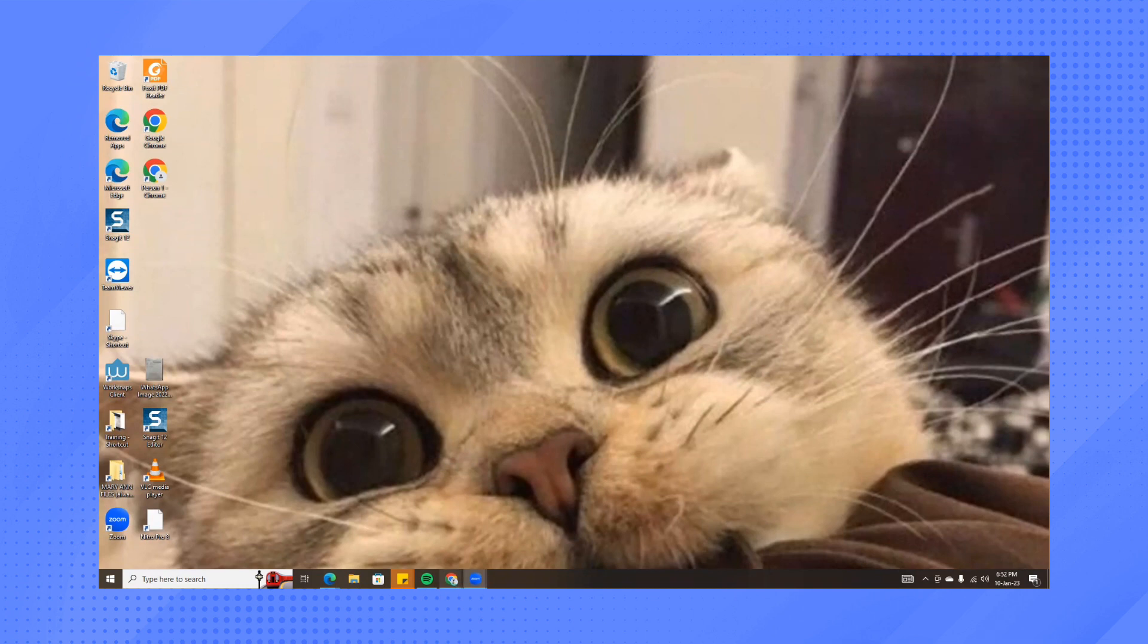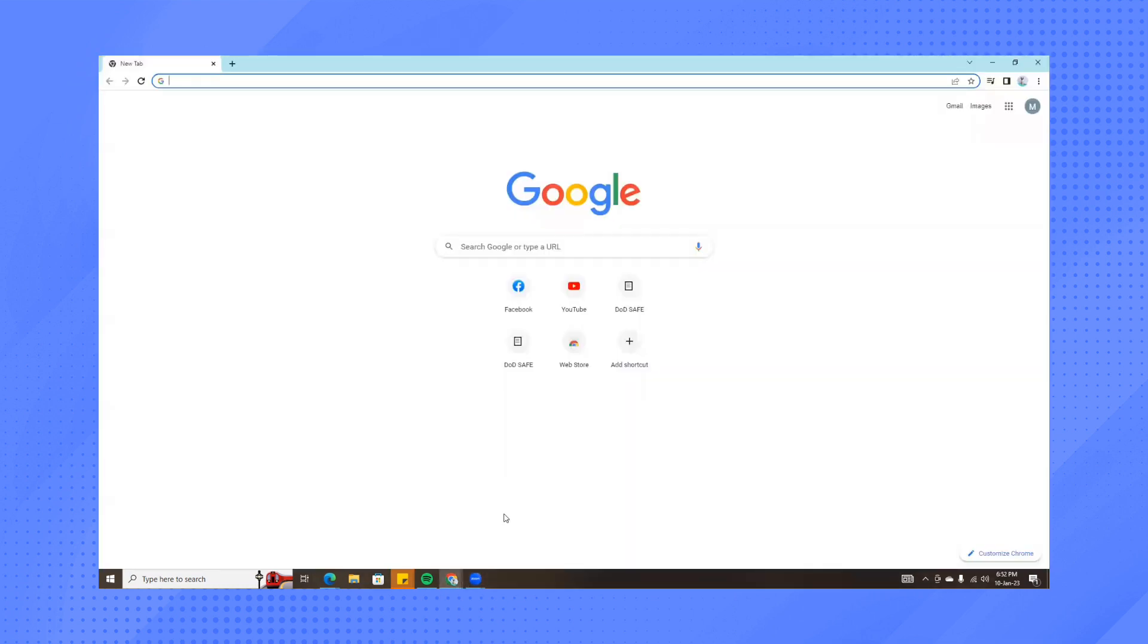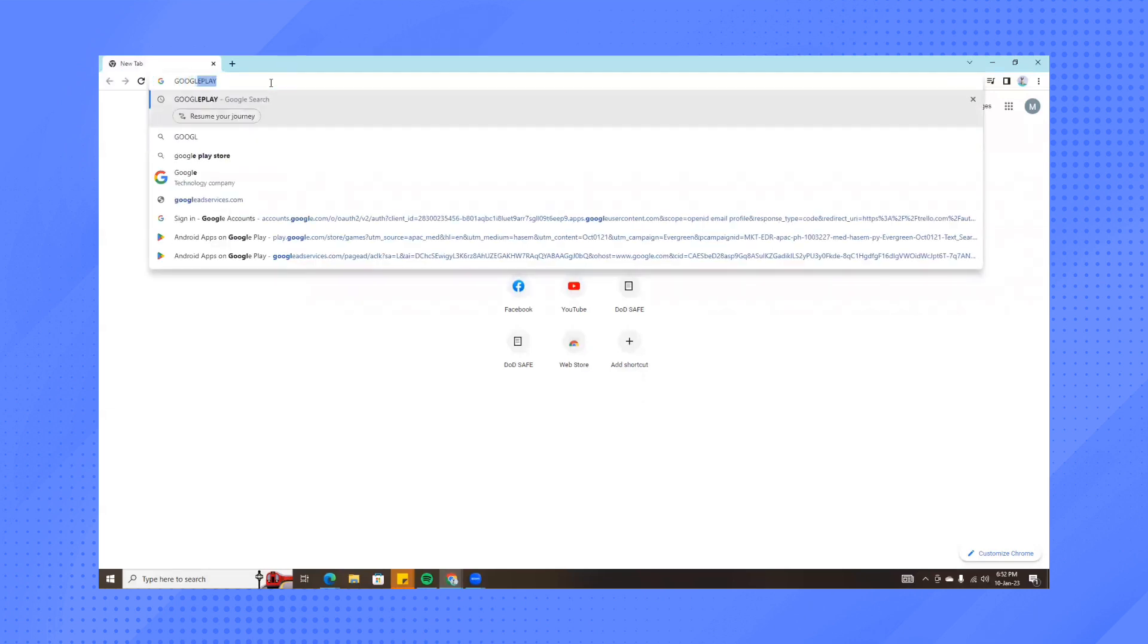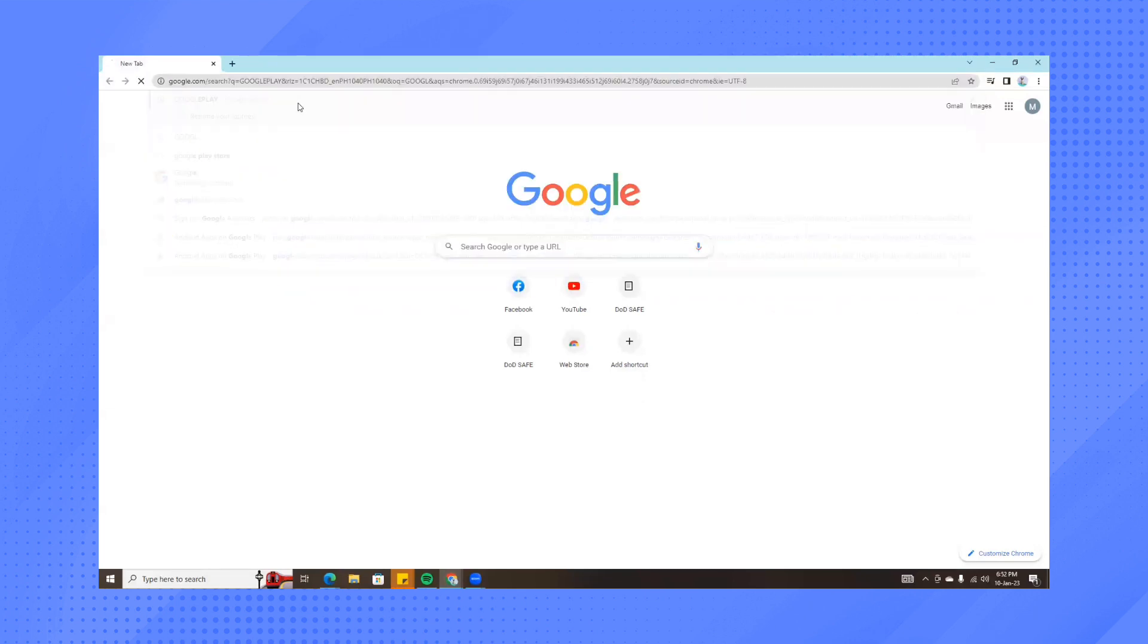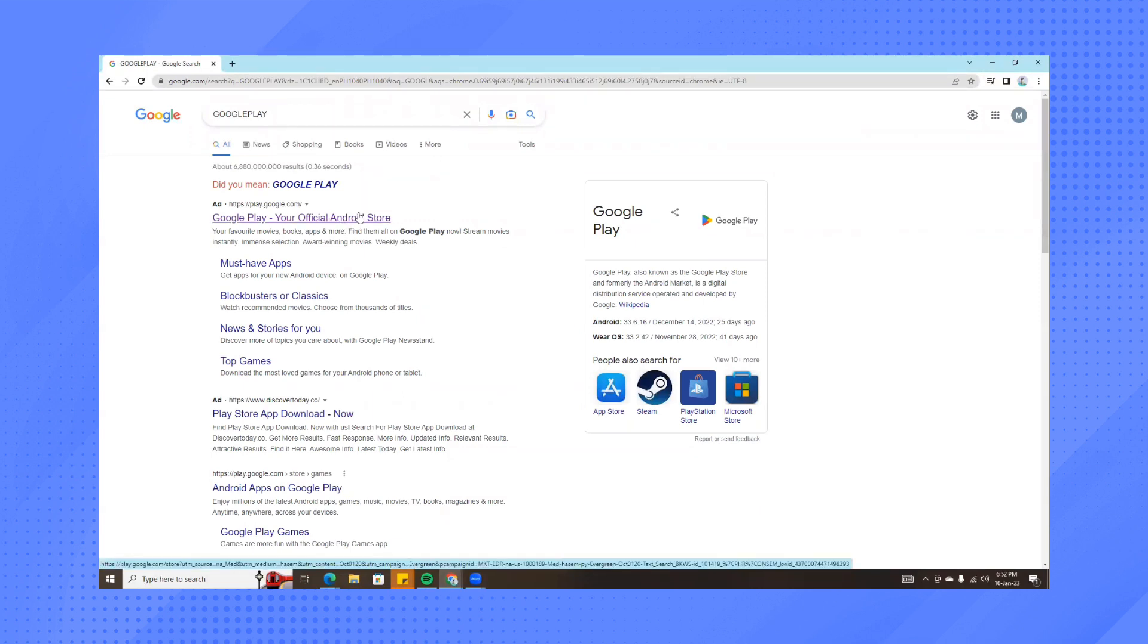First, open any browser. In my case, I'll open Google Chrome and then search for Google Play. Then we'll click on the first one here, the official Android store.